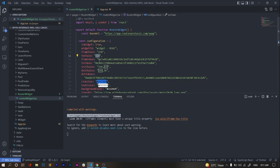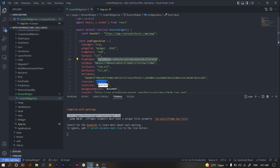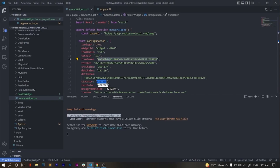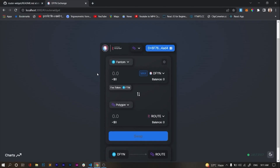The fifth and sixth parameters are the default source token and default destination token. The fifth parameter is the default source token — the token you want set as default. The sixth is the destination default token. Here the first one is set to DFYN and the second is set to ROUTE, and you can see they are set as defaults.